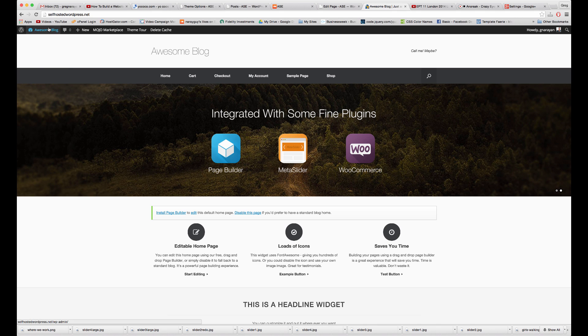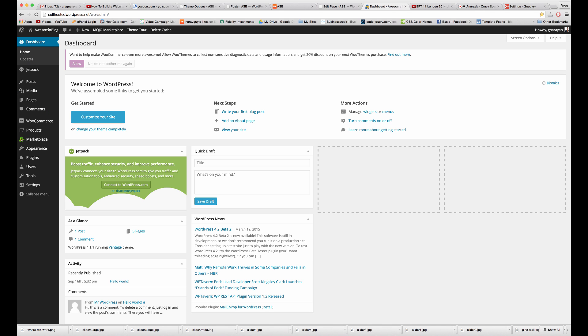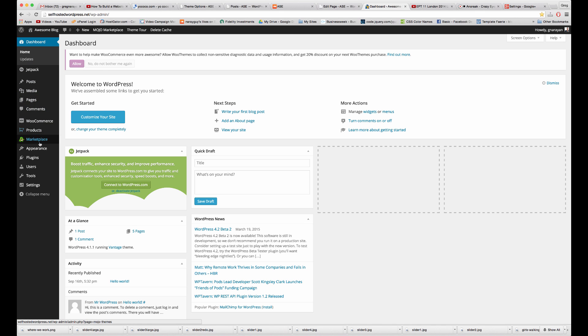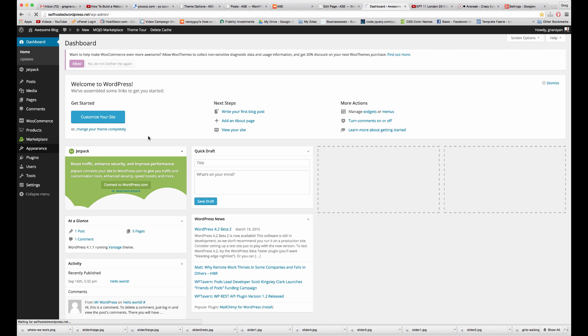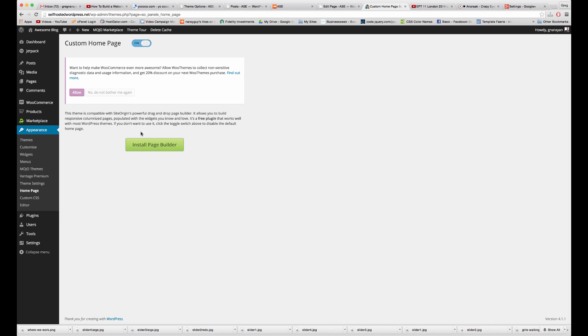So let's hop over to the dashboard, and like I said, this is a new Vantage installation, so if we go to Appearance homepage, we have to install our page builder. So I'm just going to click this, and you can do that through the link on the homepage too.